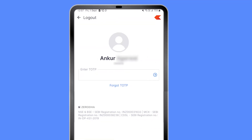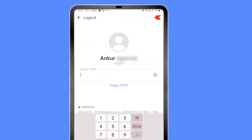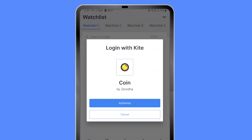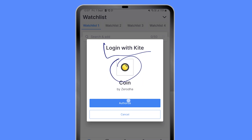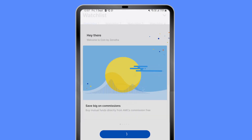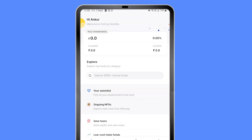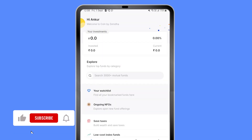Once you have the Coin app, you can log in using your Zerodha credentials. I'm going to click login — it's going to invoke my Kite app to get authorization going. I will give it the authorization and proceed with the login. You can see I can log in to Coin by authorizing it, and now I'm in.